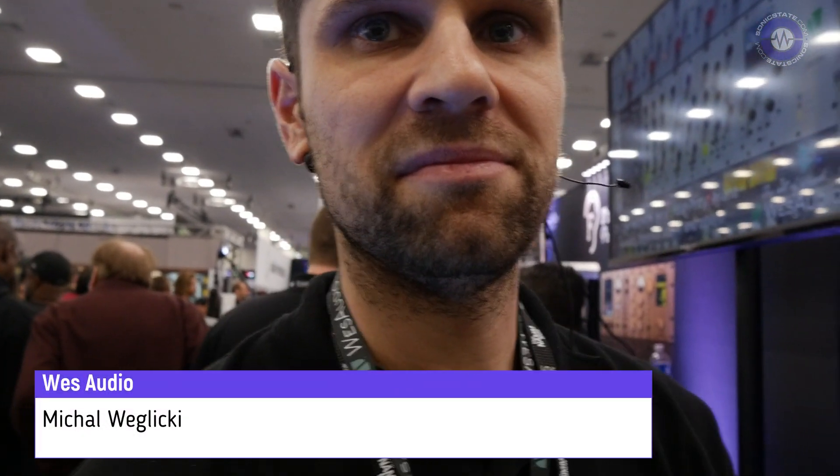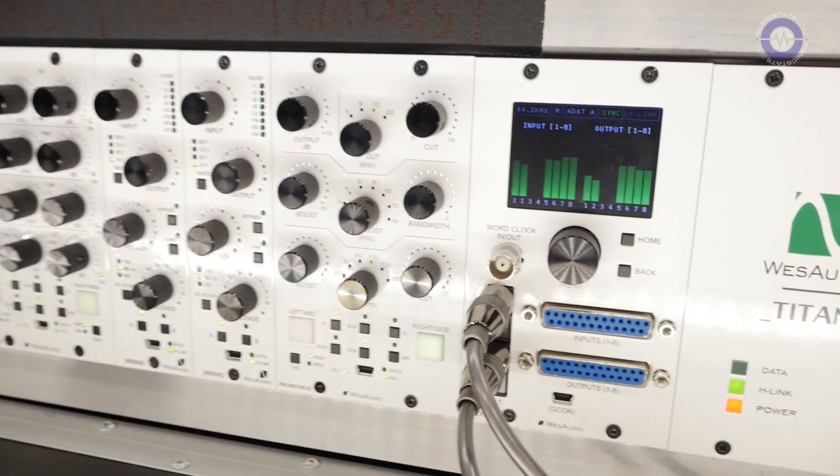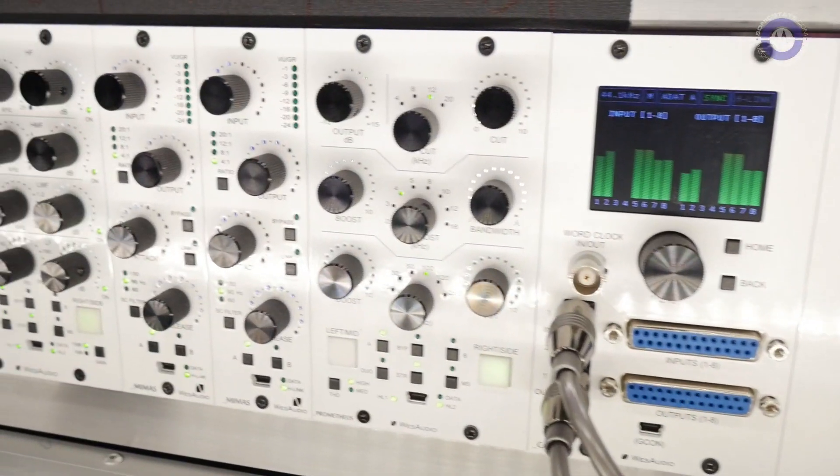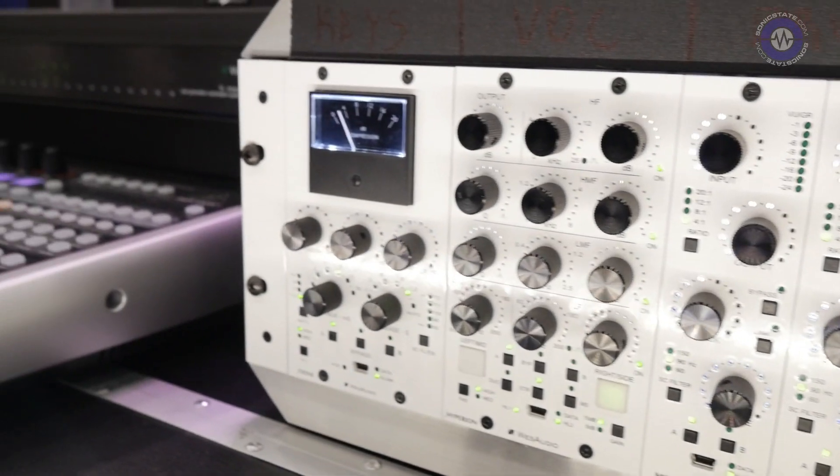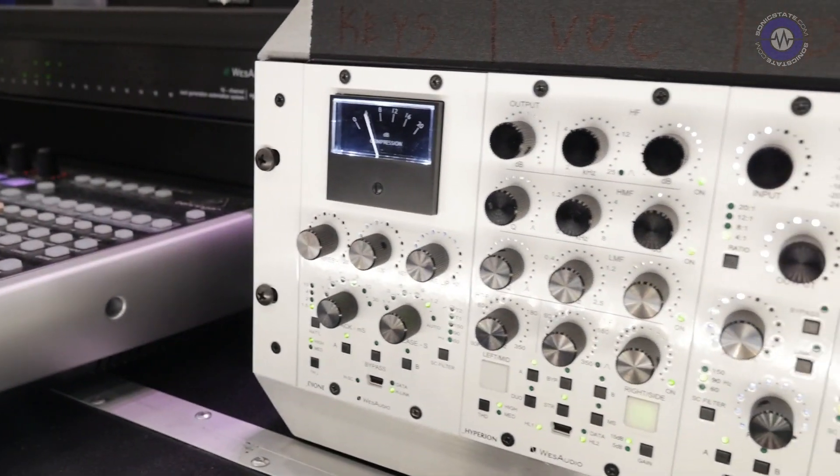Hi Mikkel. Hi. We're here on the Wes Audio booth, right? Yes, that's correct. And you've got a very interesting kind of 500 series concept. So talk us through exactly what you've got here.